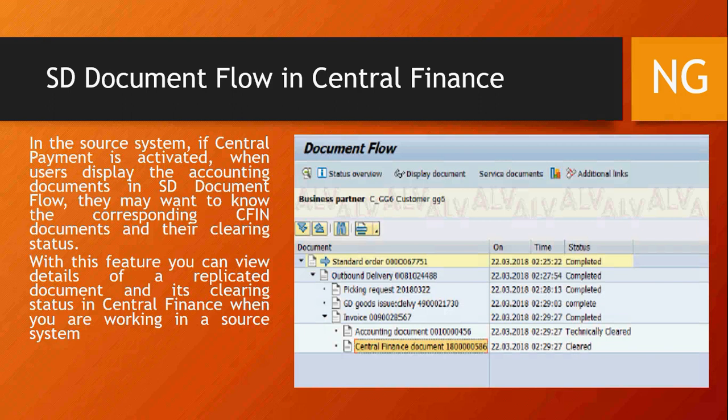SD document flow: since most logistics processes run from the source system, you need a complete document view in one place. In the SD document flow you can see the full flow — standard order, outbound delivery, picking request, goods issue, invoice, and accounting document. That accounting document is technically cleared and replicated to S/4HANA. The document number from S/4HANA — for example 18000000586 — comes back and is announced in the SD document flow. Within the same SD document flow you can see the entire story from sales order onwards, and the status of the document in S/4HANA — whether it is cleared, open, paid, or unpaid.